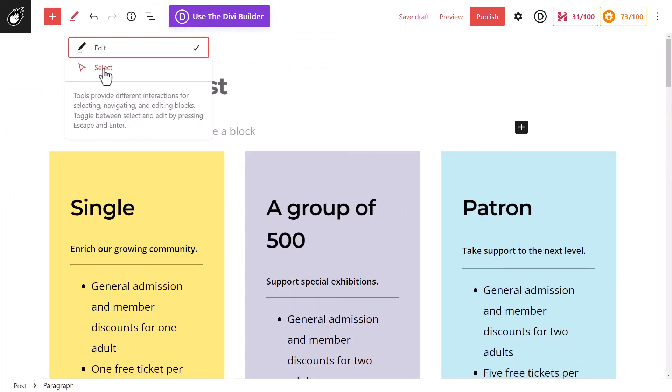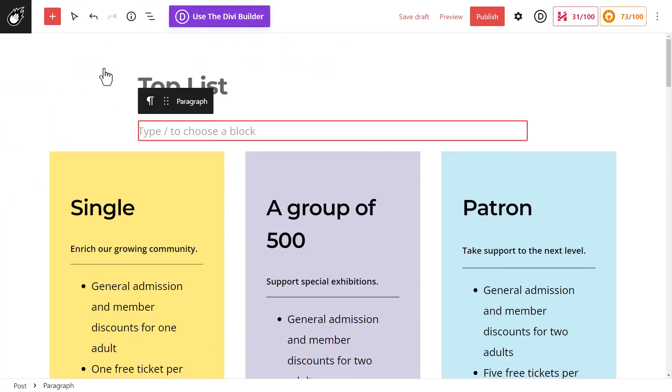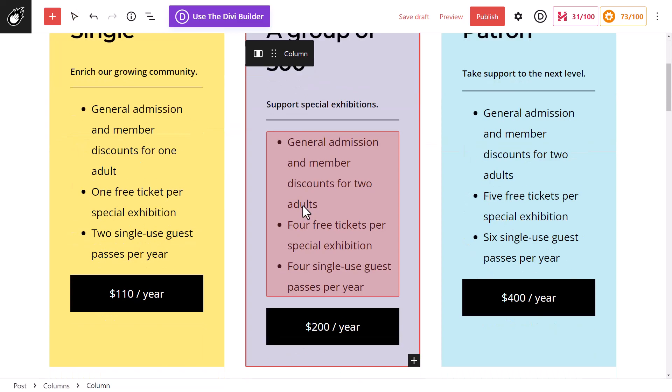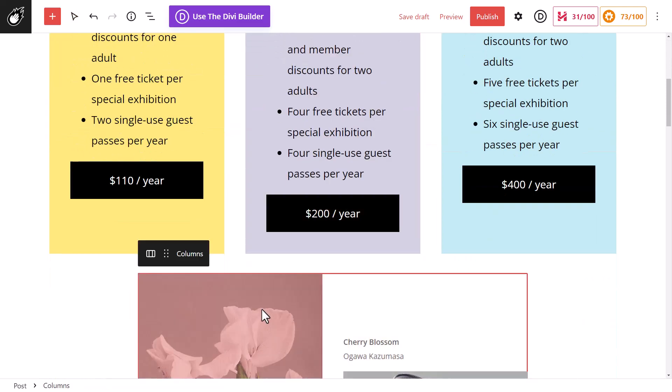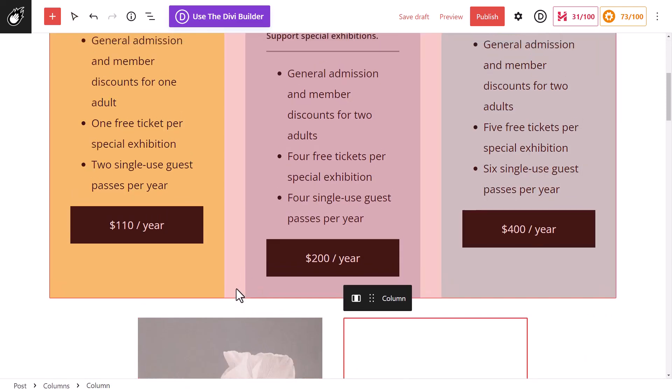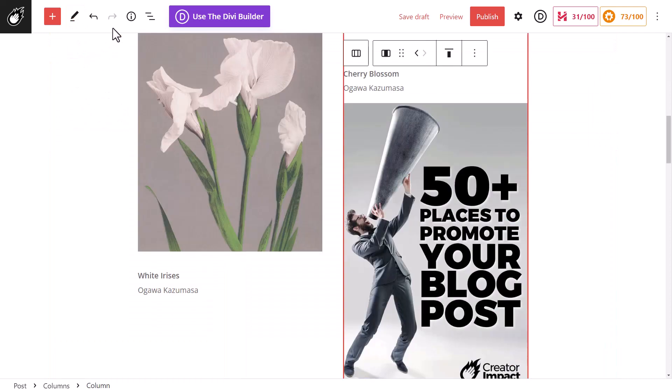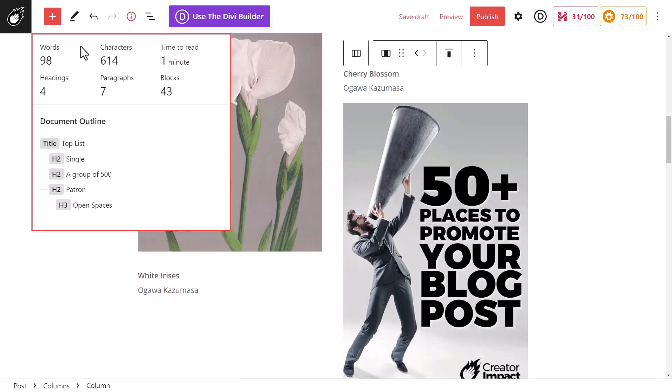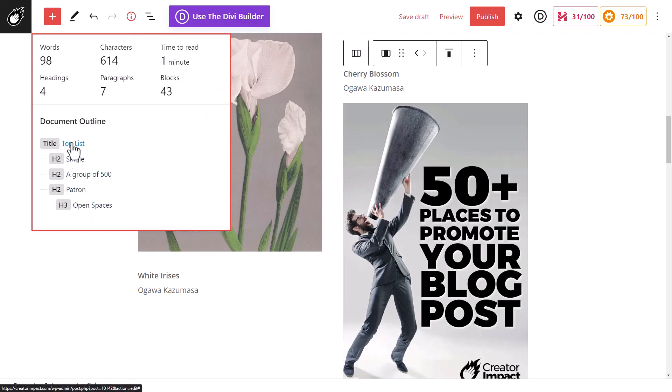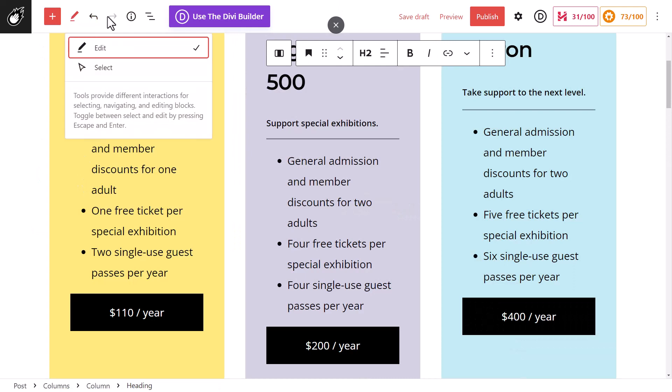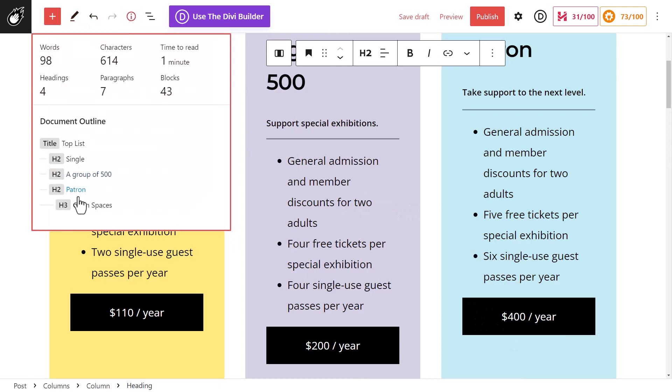You can also choose Select, so instead of actually clicking and typing, you can go through and select items instead of typing. A lot of people don't actually use that. Or you can go to Details if you want to learn more, such as how many words or characters you've got. And it has a Document Outline, which you can then still click and visit the area. So if I decide to go here, I want to go to Open Spaces, it'll take me down there as well.